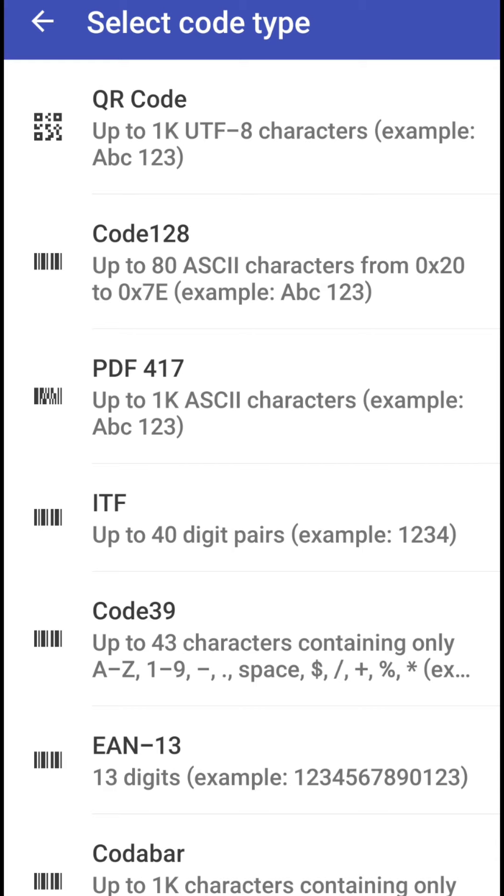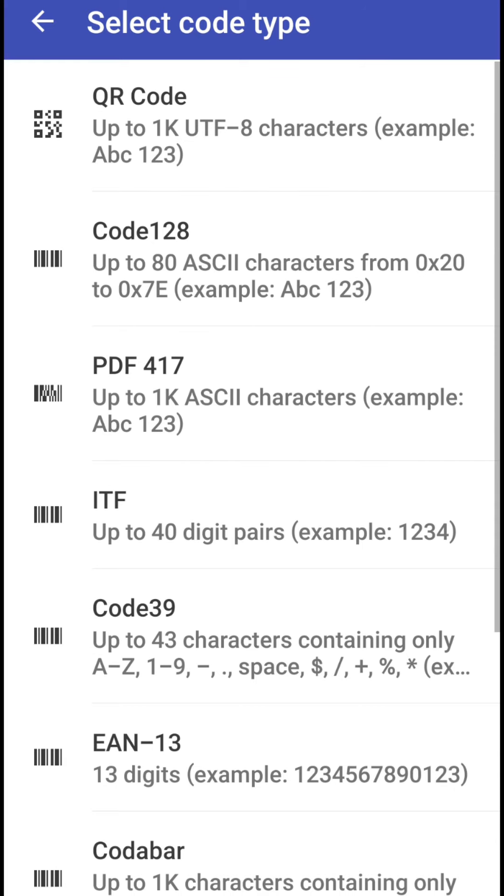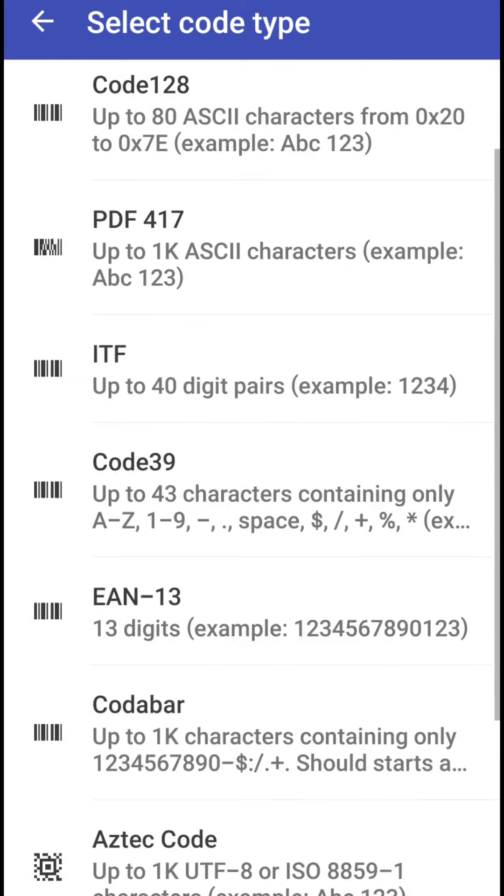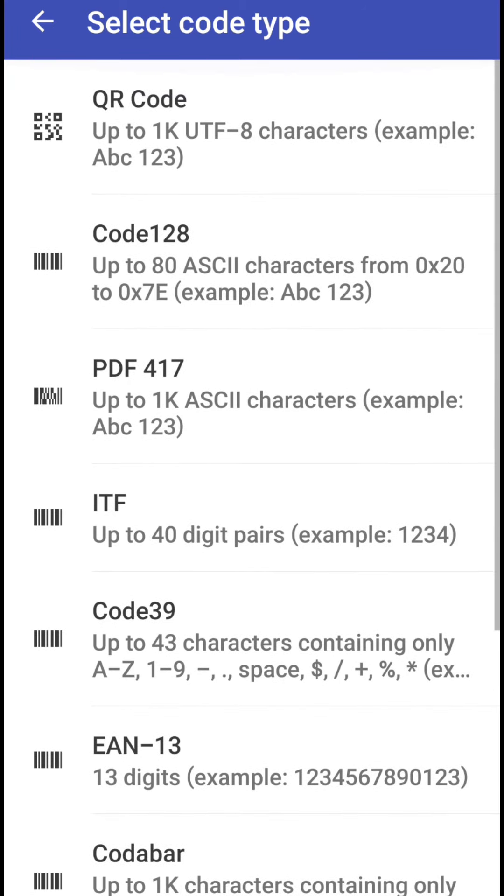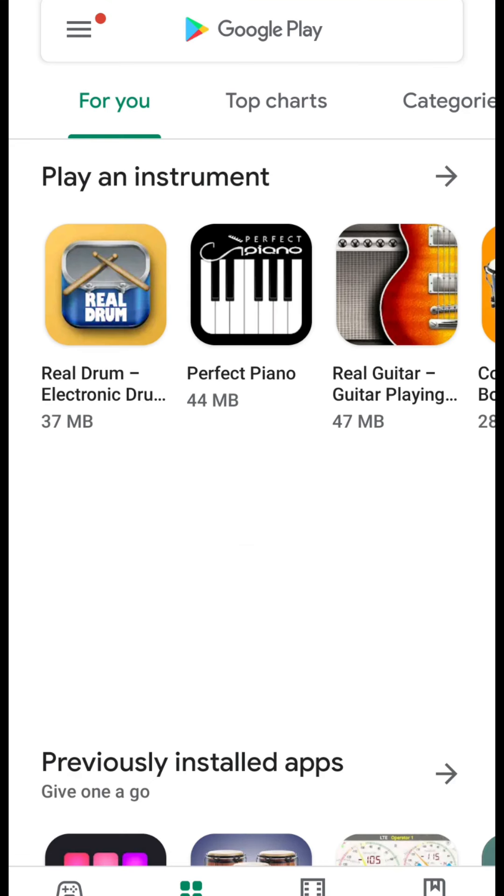It can generate different types of codes that you can see on this screen, but before explaining you these types and how it works let me show you how you can download this app and what is the name of this app.